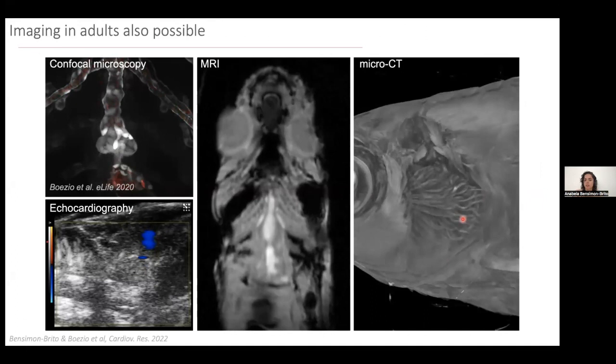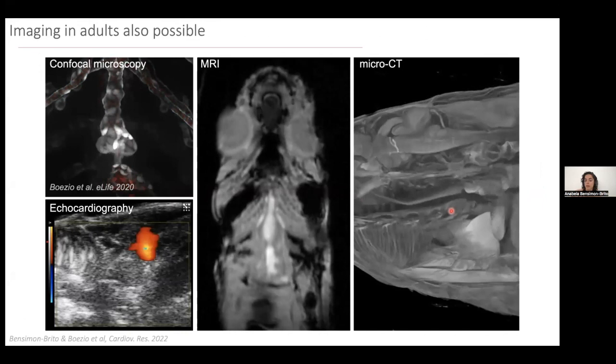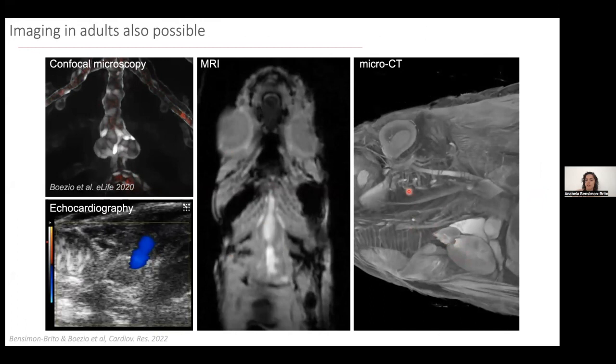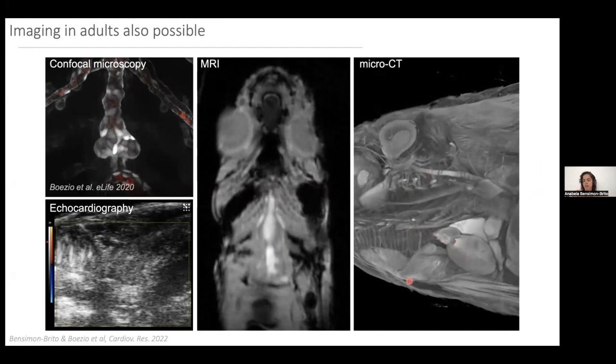Here you can see an animal imaged with micro-computed tomography, which is X-ray based. This is a dead fish — all others shown are living fish. You can actually see the heart, the ventricle, and the vessels connected to the ventricle. You see quite a lot of detail with high resolution using this kind of approach, even in adult animals that are no longer transparent.